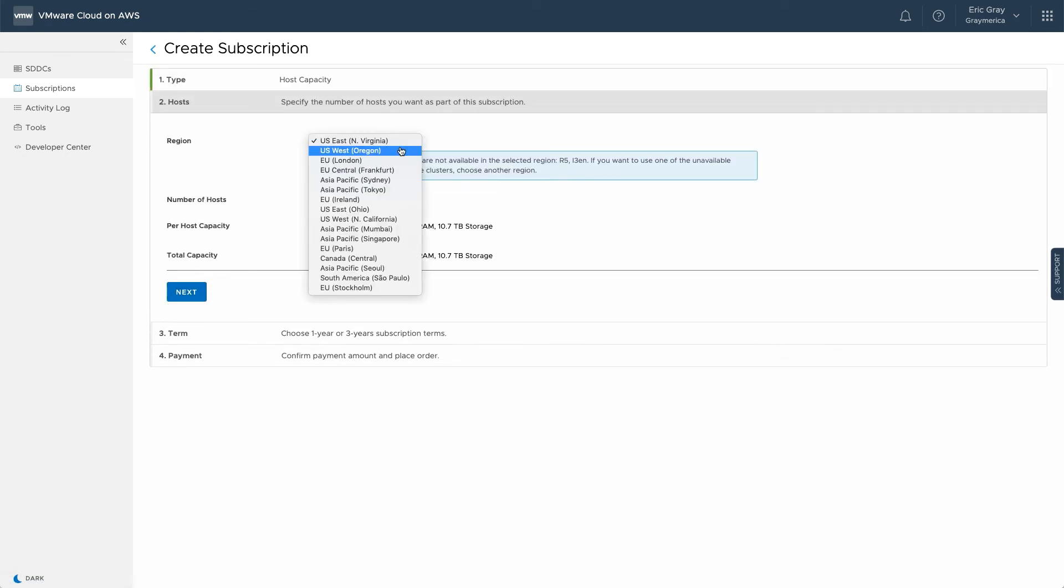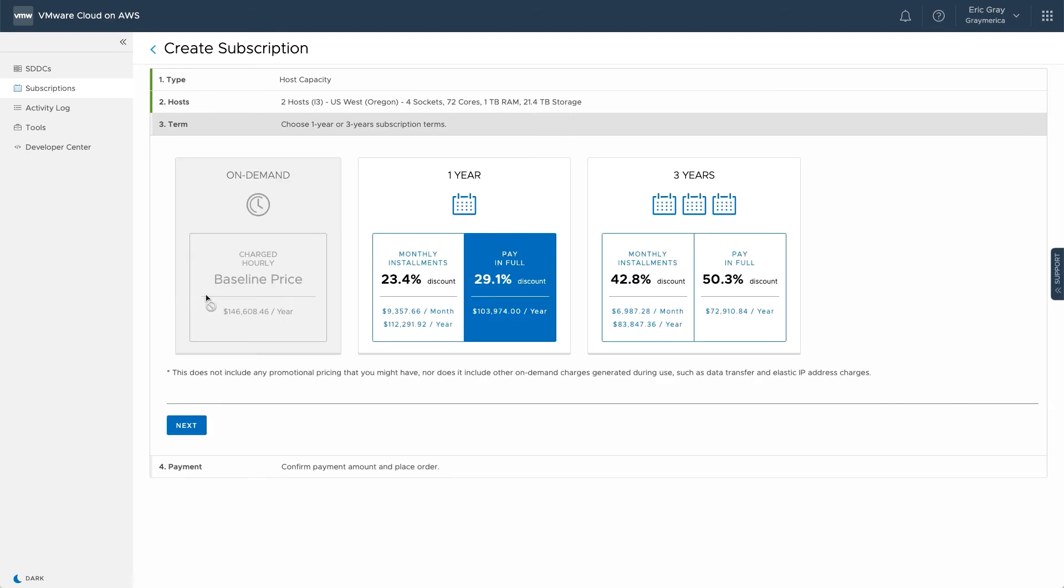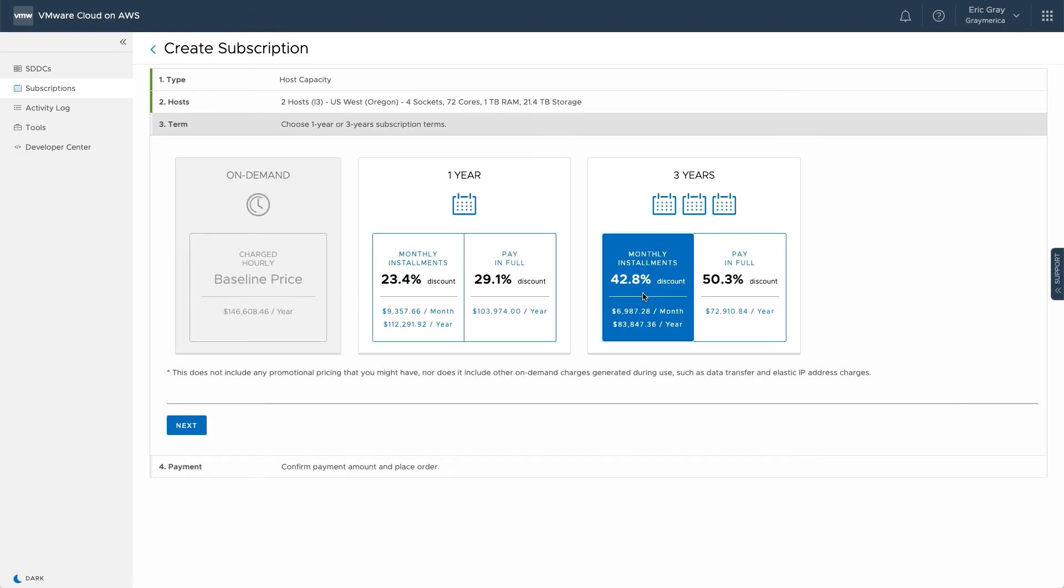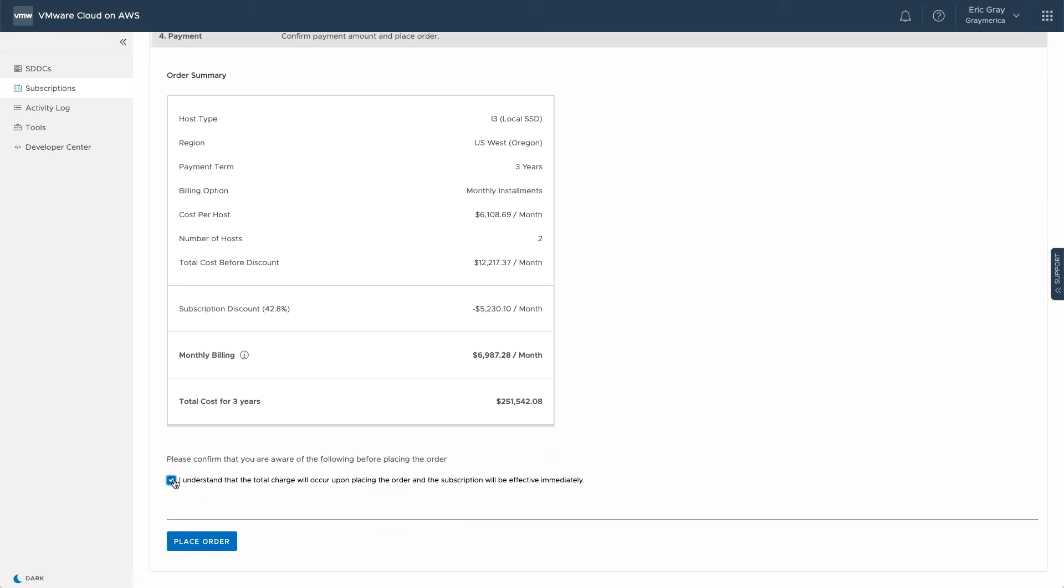When you create a subscription, you'll choose the AWS region and number of hosts that meet your requirements. After that, you can decide on a one-year or three-year term and whether you will pay in monthly installments or in full for the largest possible discount.